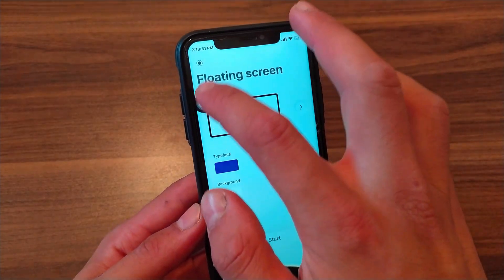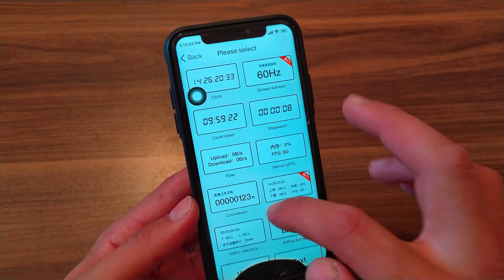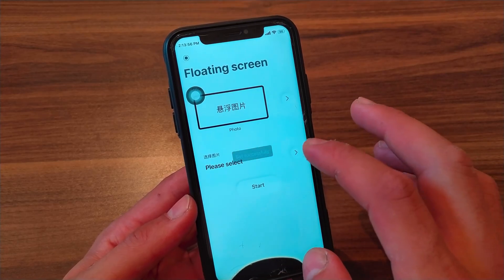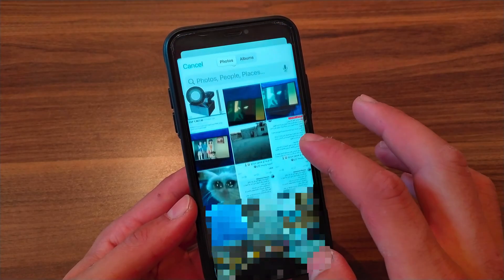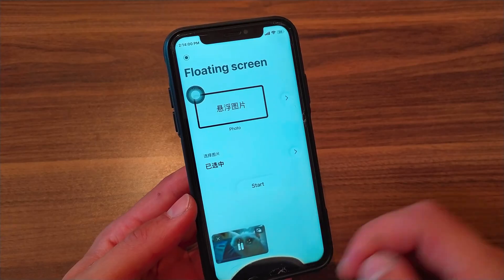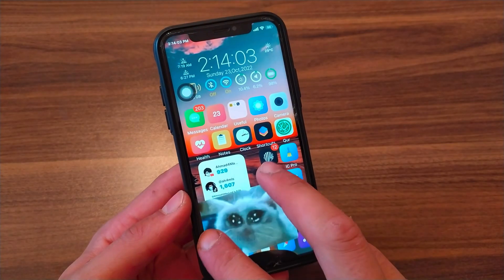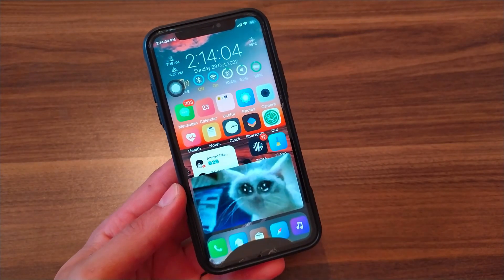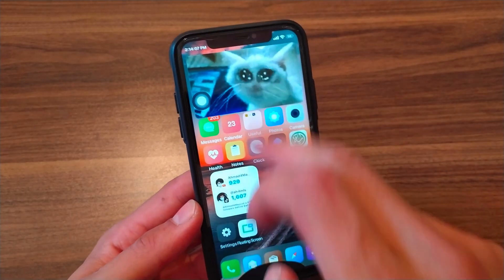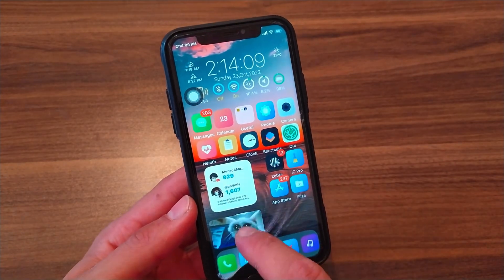Now I will change the style. I will choose a photo. Click here to select a photo. I will choose this photo. Click start and as you see, now you have a photo floating on your screen. You can zoom in or out to change the photo size and also you can place it anywhere.